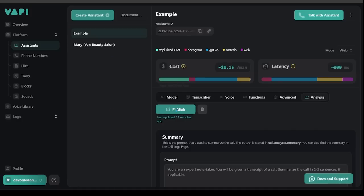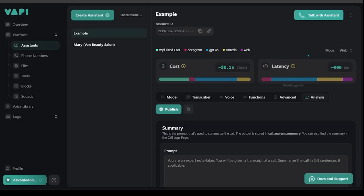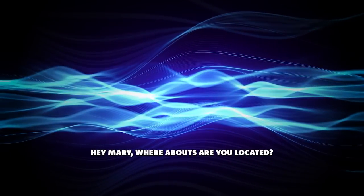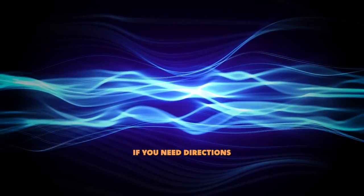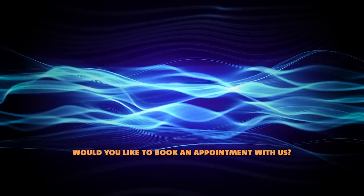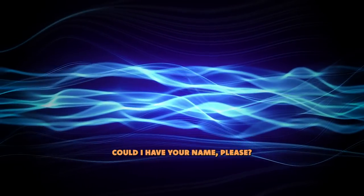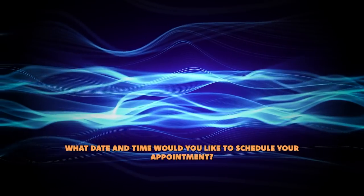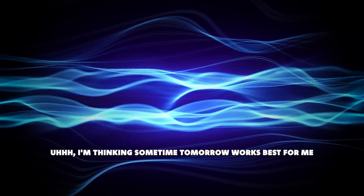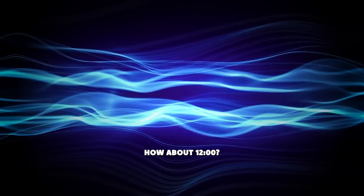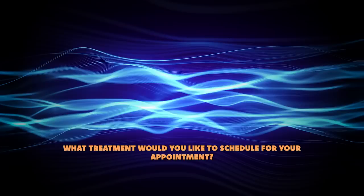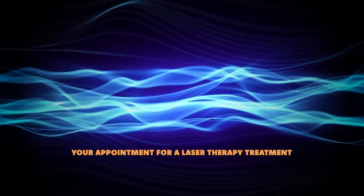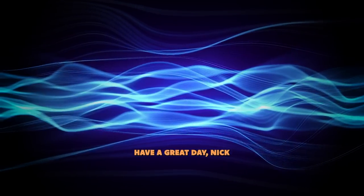Once everything looks good you can come over to publish just to make sure everything is saved. It's telling me it has been published here and let's go ahead and put our assistant to the test today. Hi this is Mary from Vancouver Beauty Salon. How can I help you today? Hey Mary whereabouts are you located? We're located in Vancouver, British Columbia, Canada. If you need directions or any other assistance feel free to ask. Would you like to book an appointment with us? Sure yeah I'd like to book an appointment. Great. Could I have your name please? Yeah my name is Nick Smith. Thank you Nick. What date and time would you like to schedule your appointment? I'm thinking sometime tomorrow works best for me. What time tomorrow works best for you Nick? How about 12 o'clock, 12 p.m. Perfect. What treatment would you like to schedule for your appointment? Let's schedule a laser therapy treatment. Just a sec. Your appointment for a laser therapy treatment has been scheduled for tomorrow at 12 p.m. If you need any further assistance feel free to ask. Have a great day Nick. Perfect. Thank you so much. Bye bye now. You're welcome Nick. Have a great day. Bye.